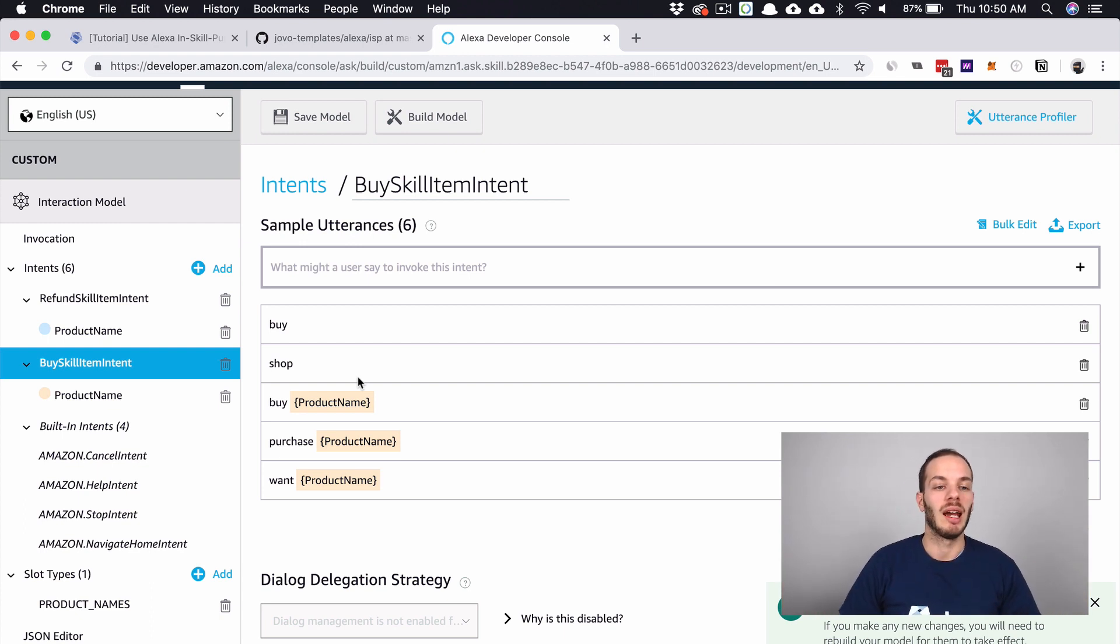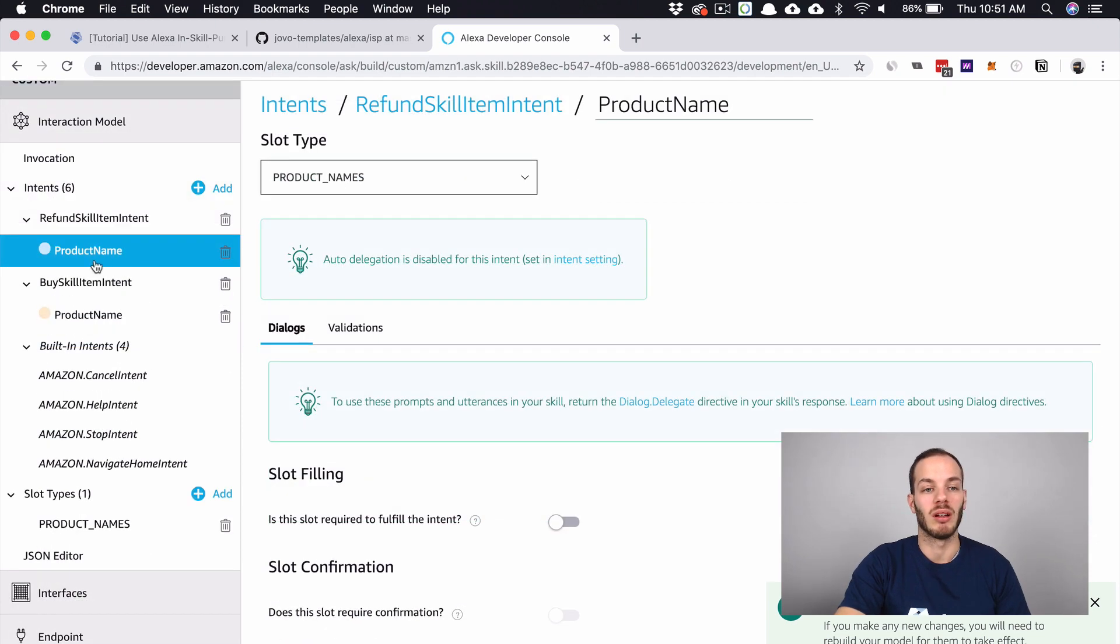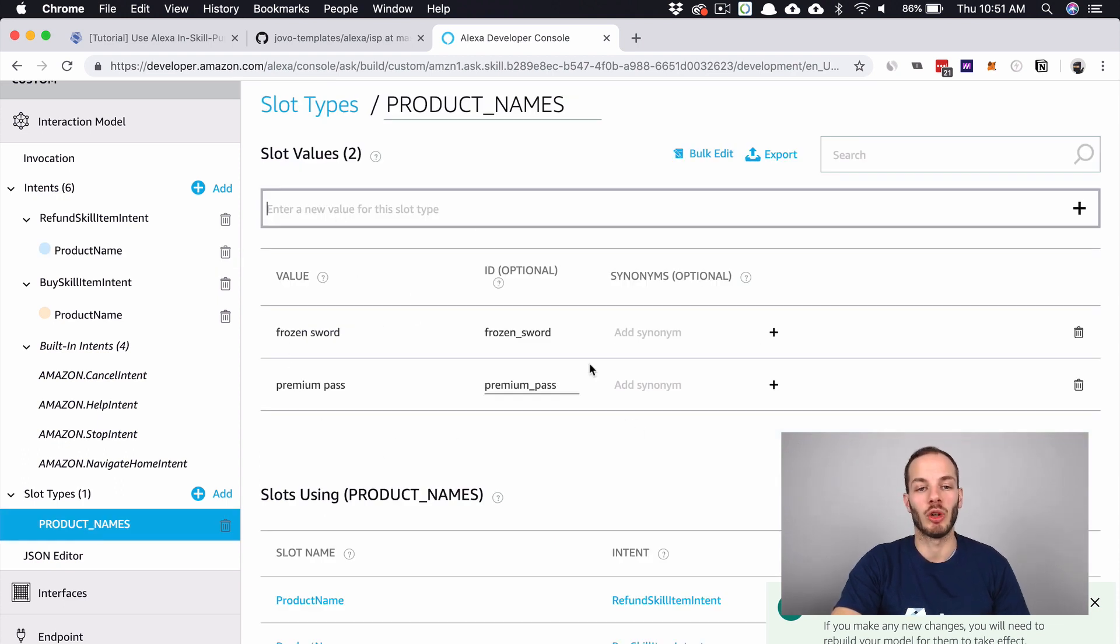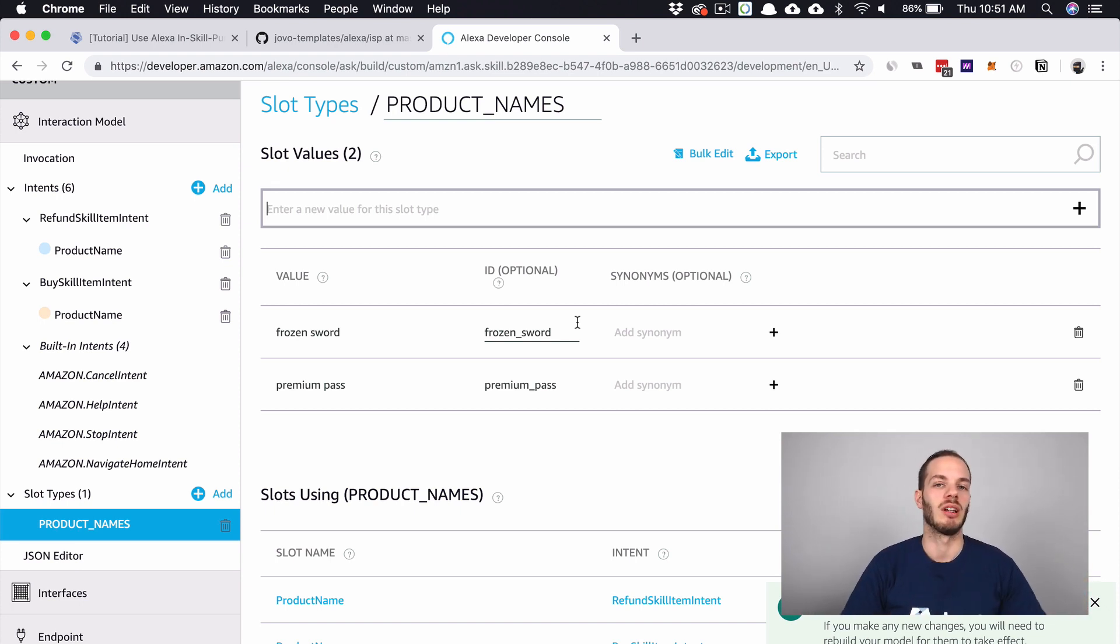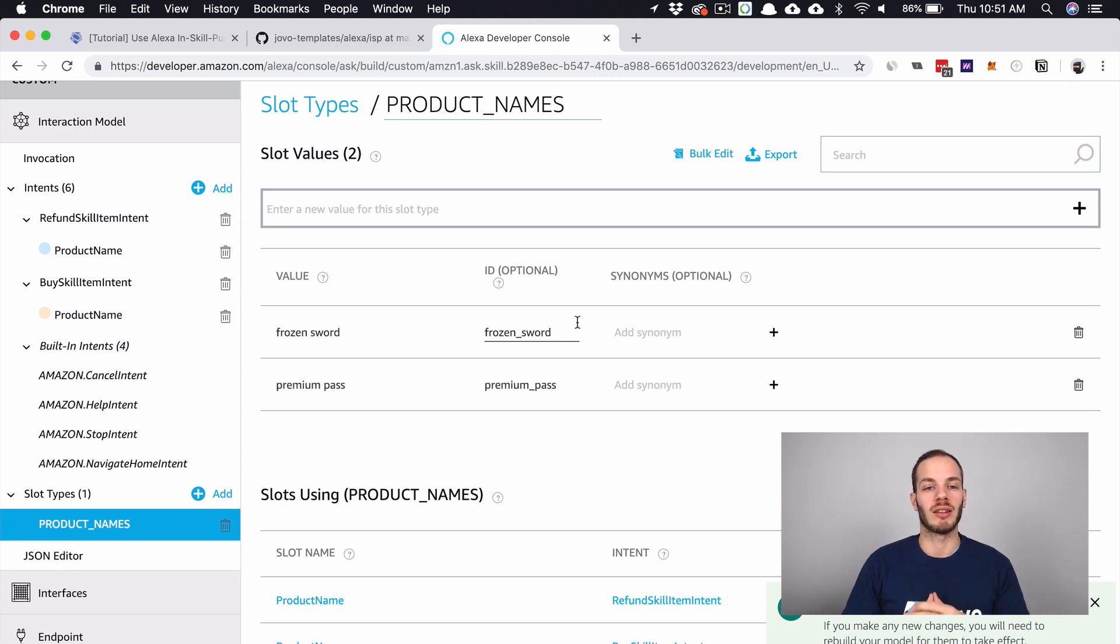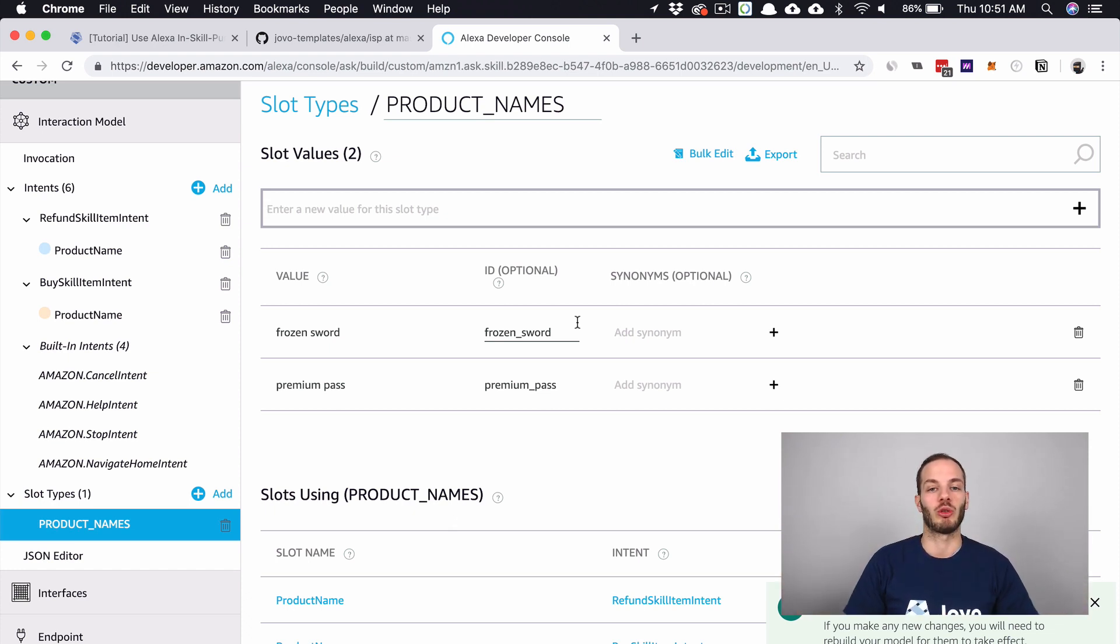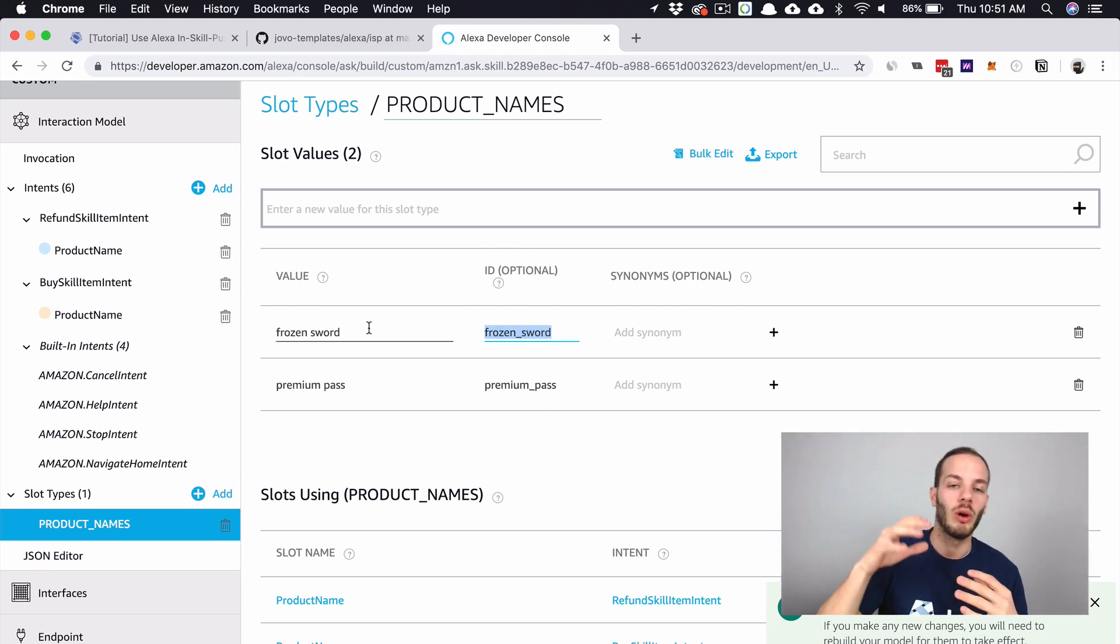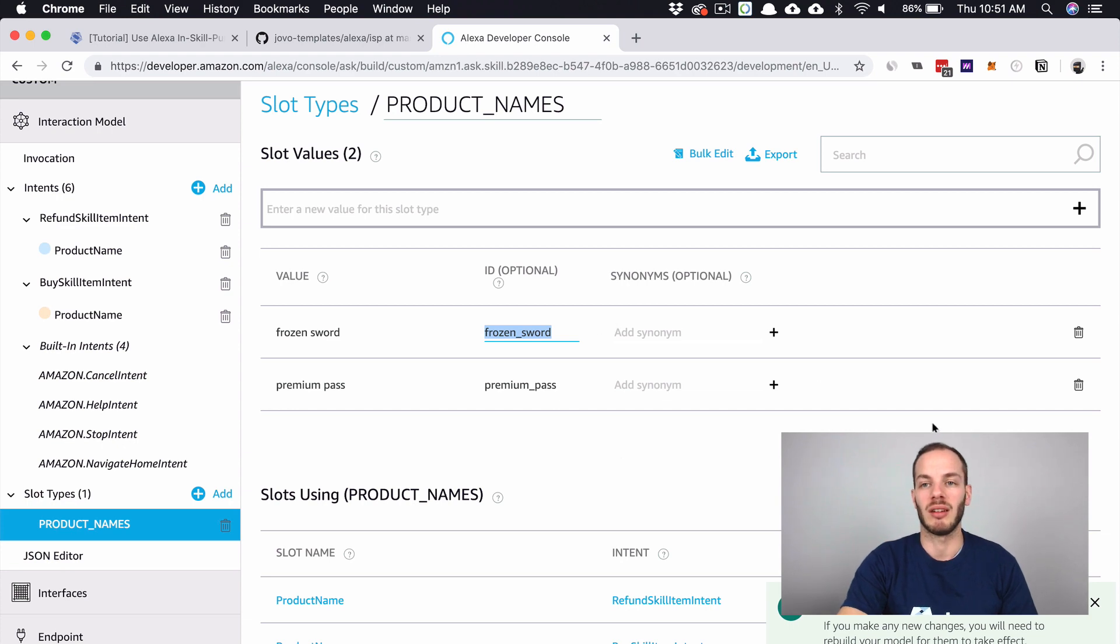Here both reference the slot type product names, and you can find that we have two products here for now. This is our demo. You can purchase a frozen sword in some sort of game. It's important for all the products that they are part of the language model so people can ask to buy those products and ask for refunds. We're also using certain IDs. If this slot is triggered, we're using the ID to make it easier for us to search for those as a product reference name. We'll take a look at this in a minute.